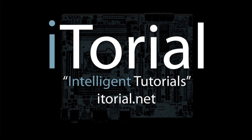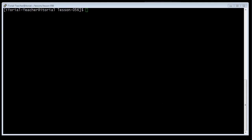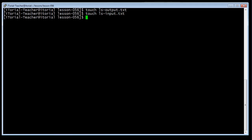Itorial Intelligent Tutorials — CentOS 6 quoting with single quotes. This is a beginner tutorial that shows how to use single quotes in CentOS 6. If we need to suppress all expansions, we use single quotes.